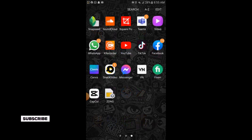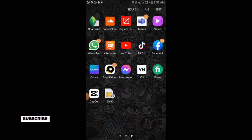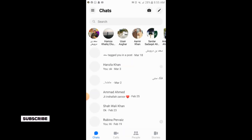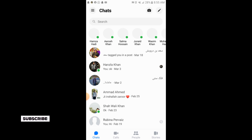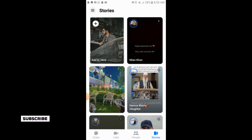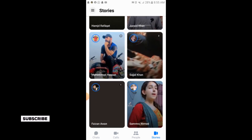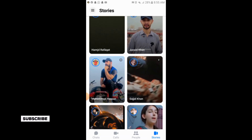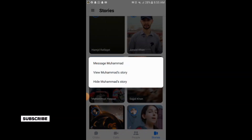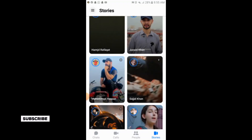First of all, simply open your Messenger application. Here you will see the option of Stories — simply tap on Stories. These are the stories of the people on Messenger.